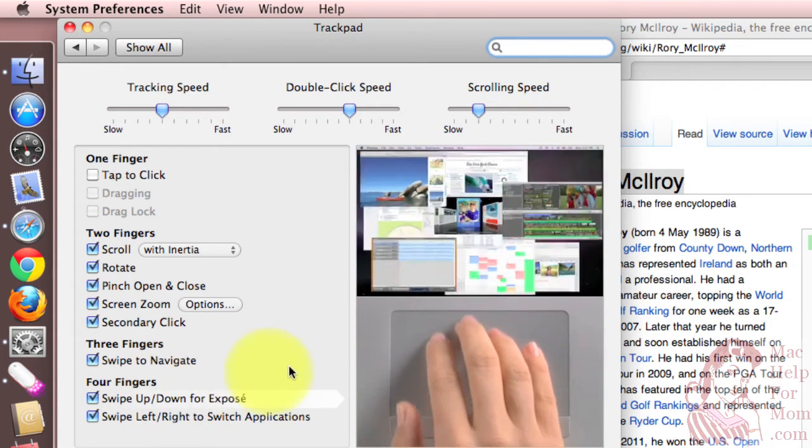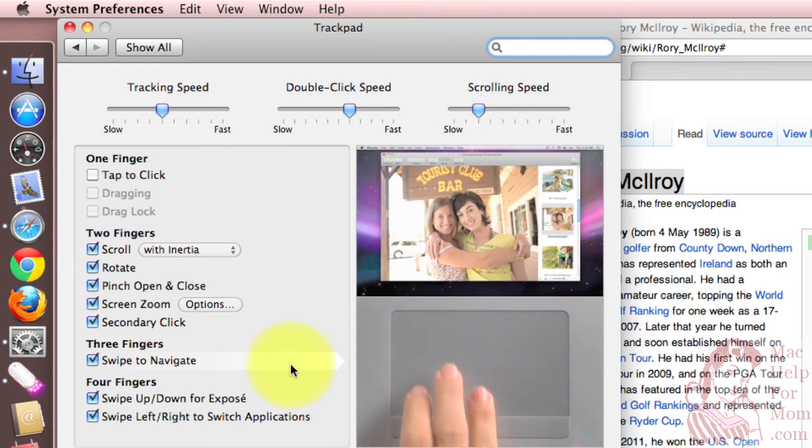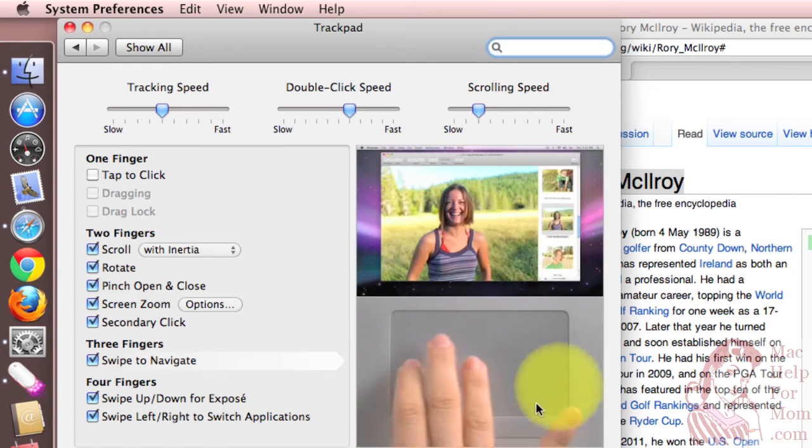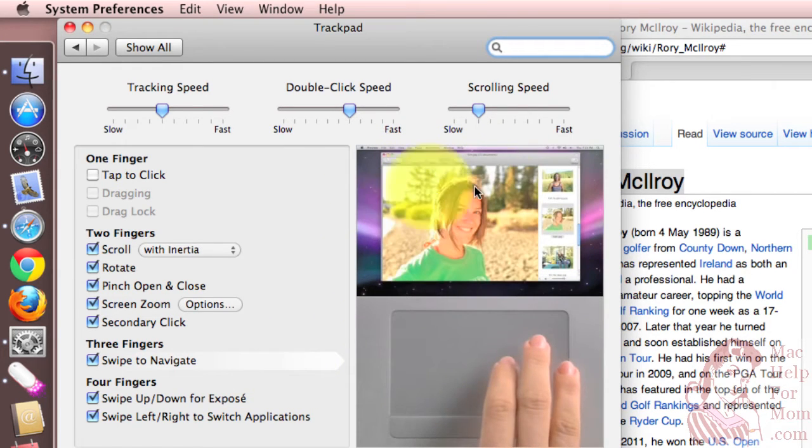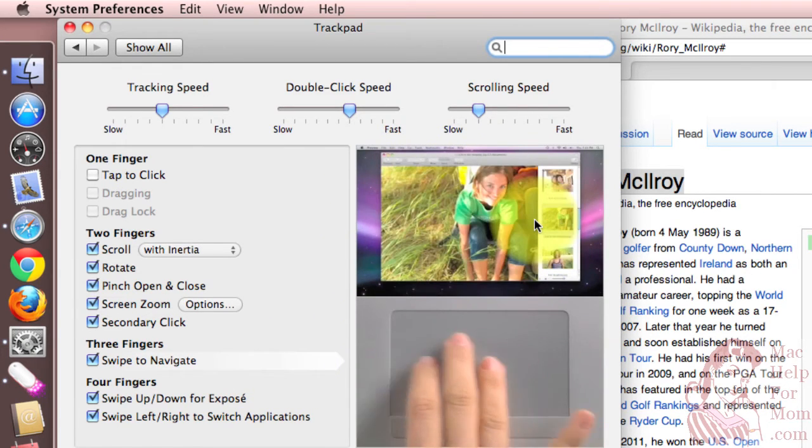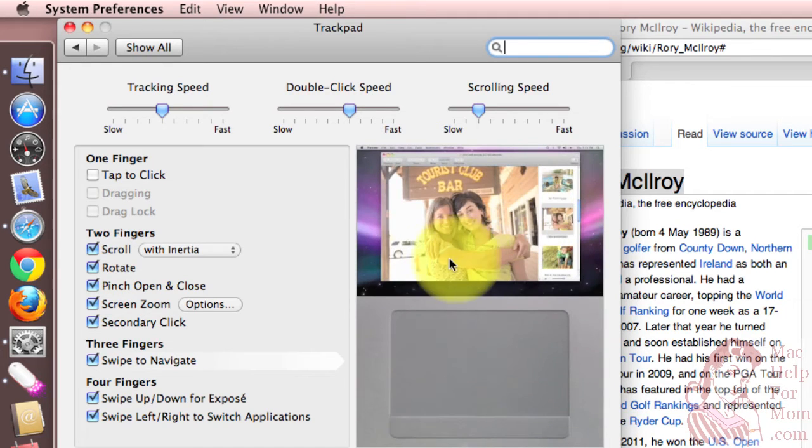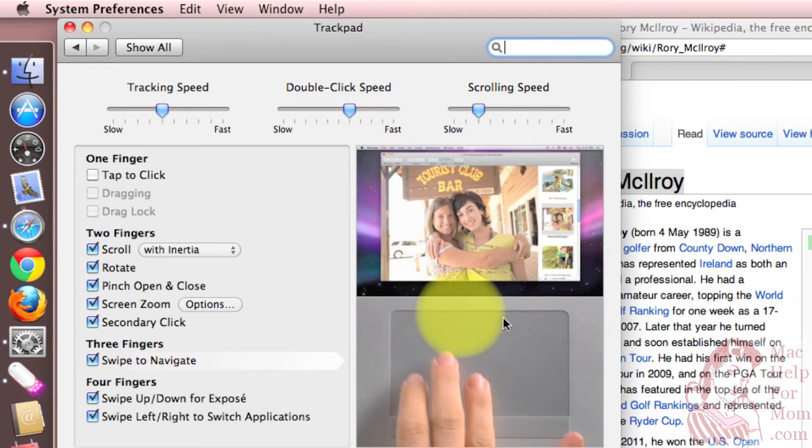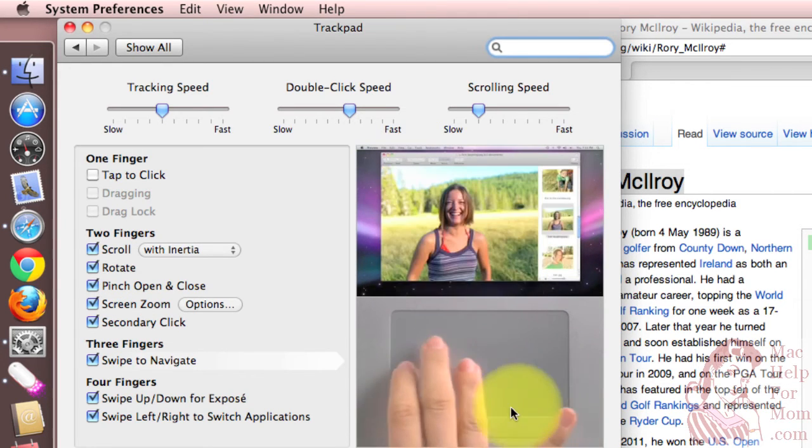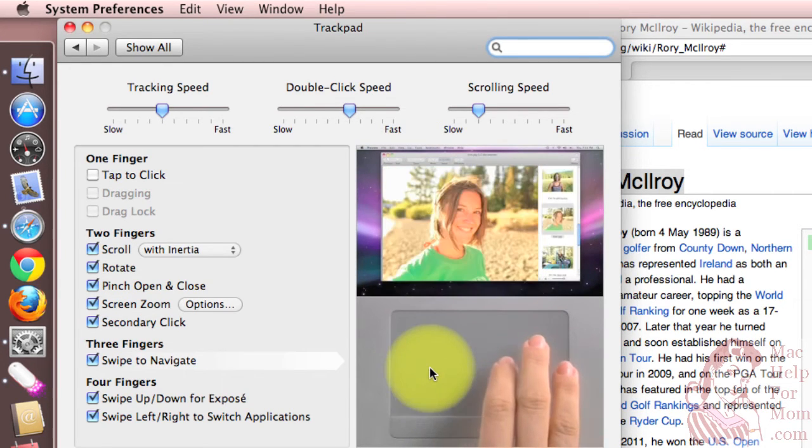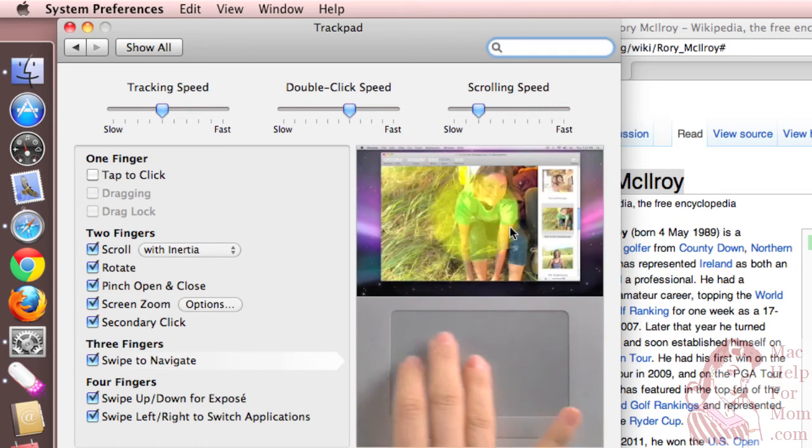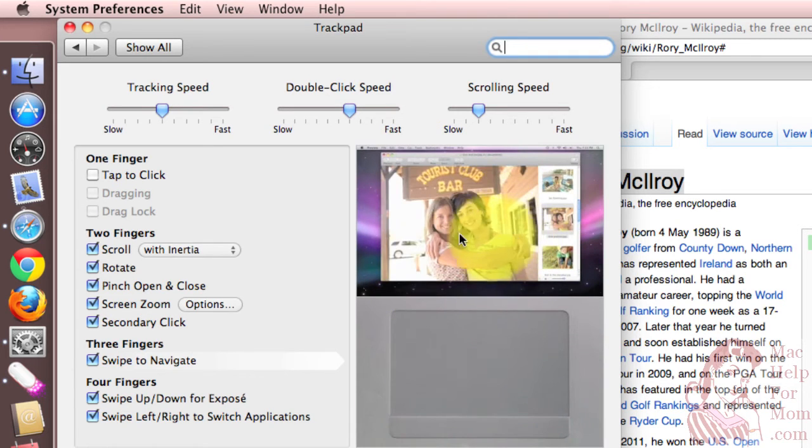And what's really cool, I don't know if you've been watching, but this side of the window actually gives you a demonstration of down here, someone using the trackpad in a certain way, and up here, what would happen on your screen.